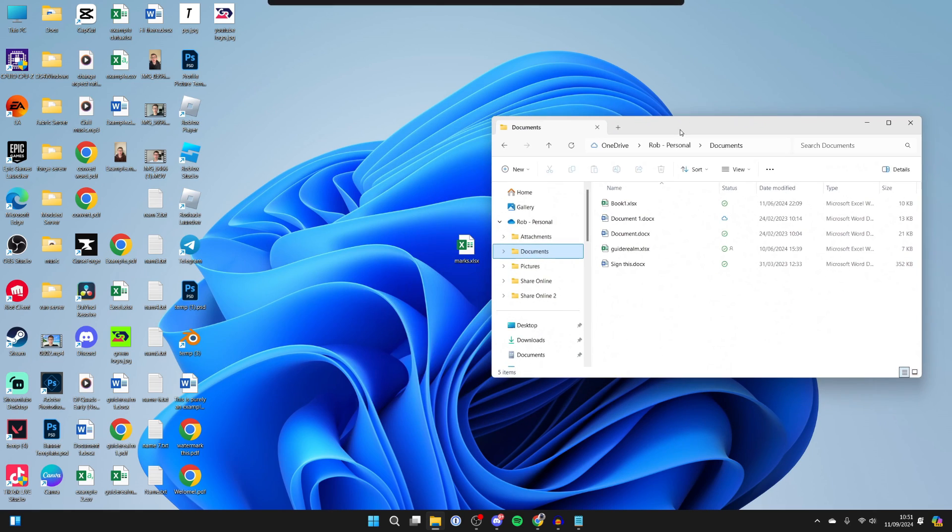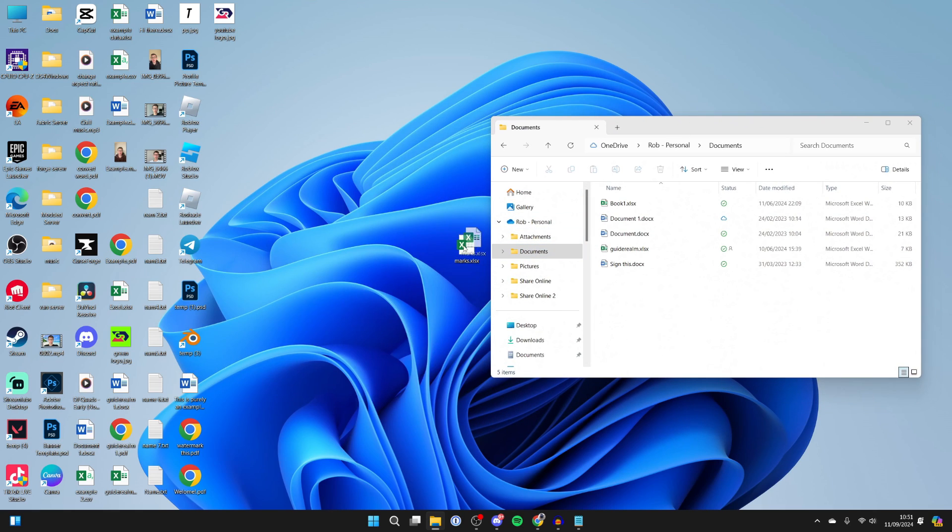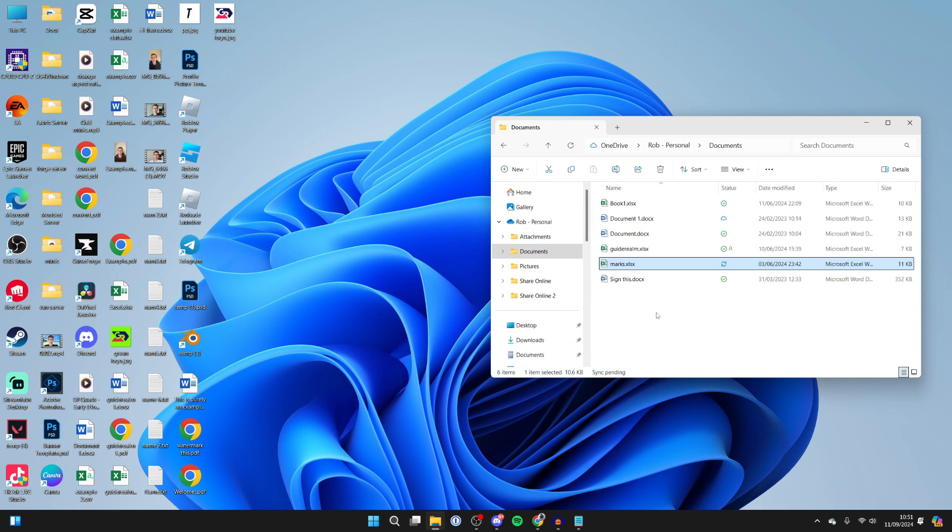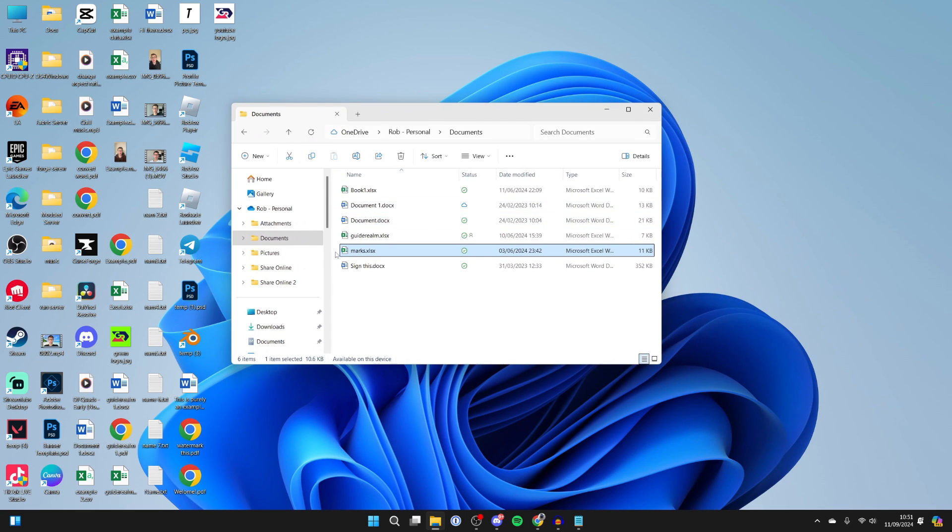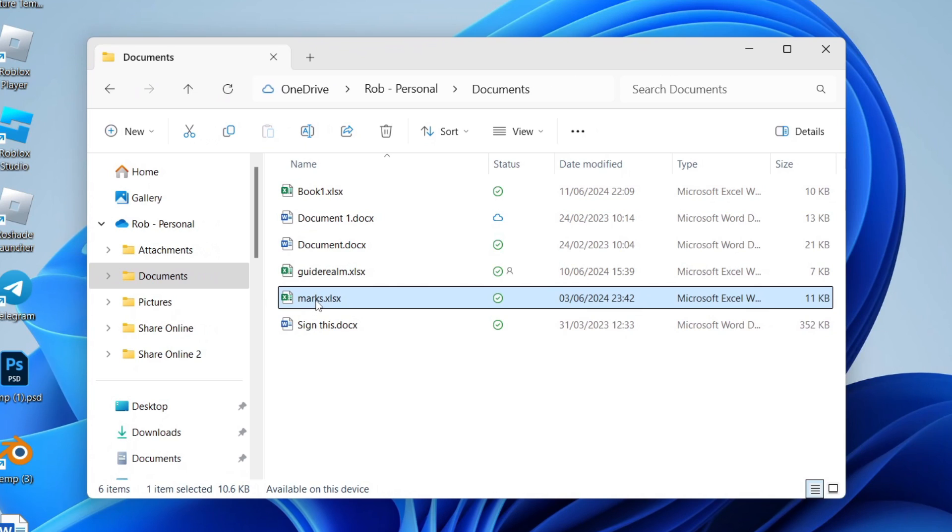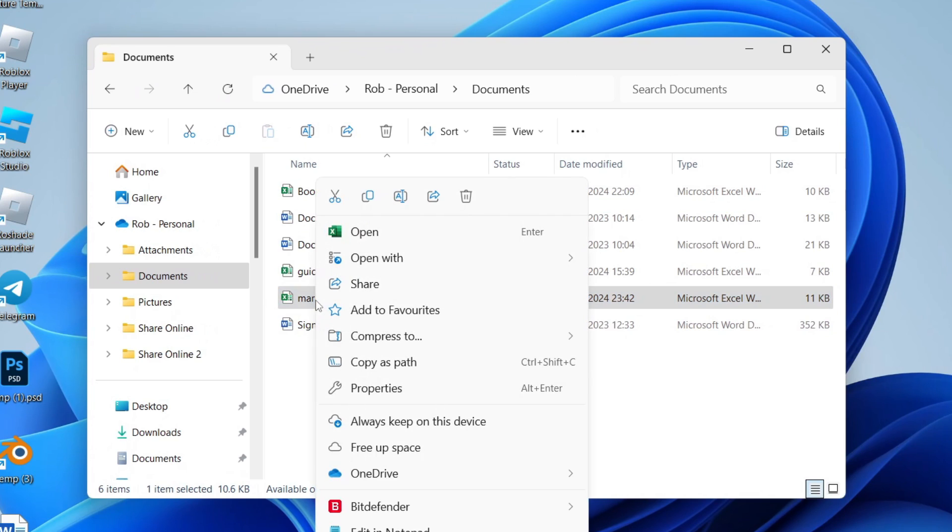What we can then do is drag it into our OneDrive like so. It will then upload. All you need to do is right-click on it.